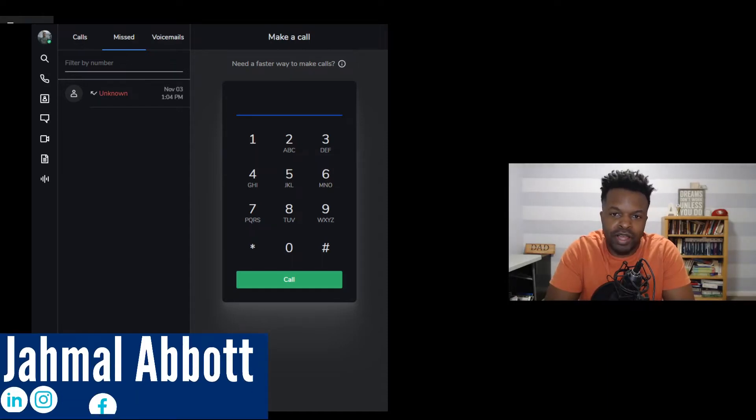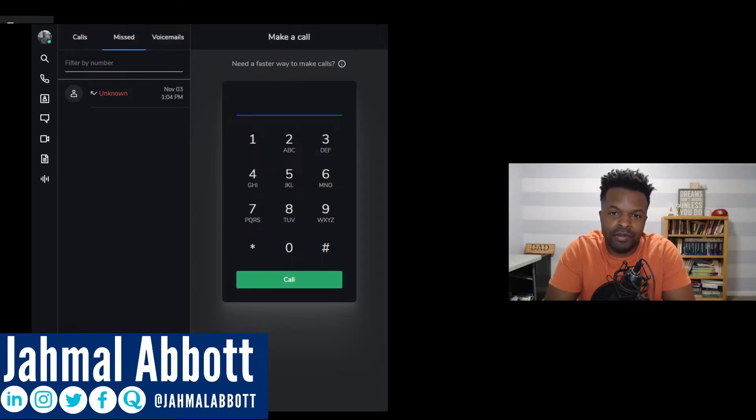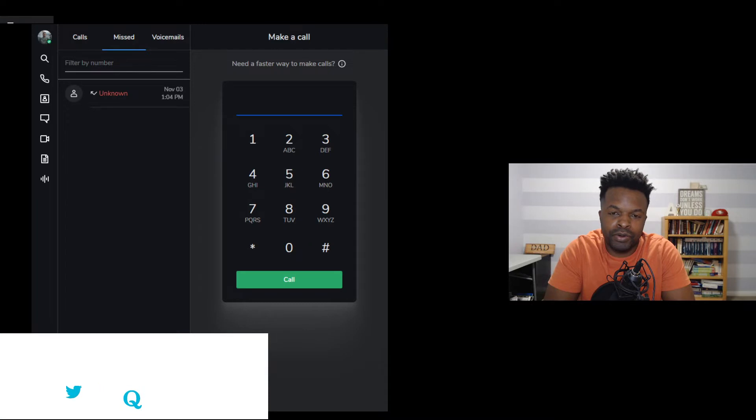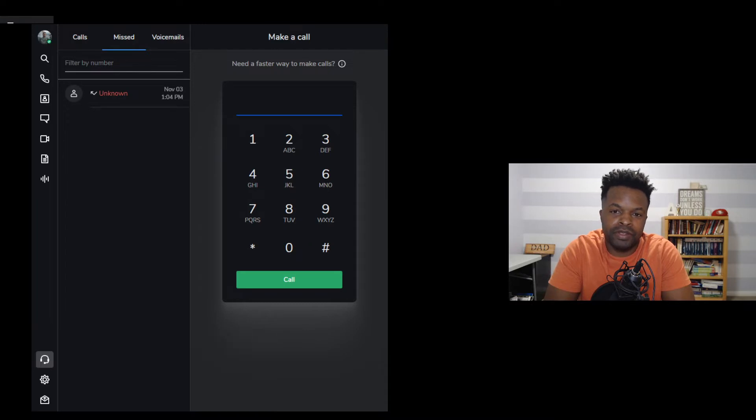Hey, what's up? This is Jamal Abbott here to show you how to set up 8x8 Front Desk for your environment.